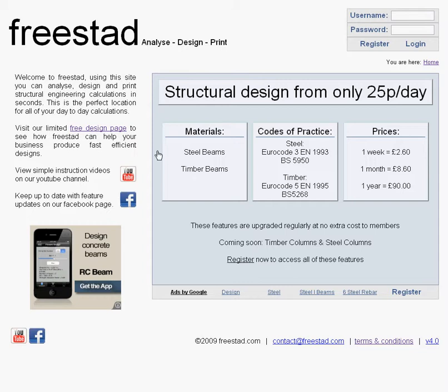Here we are on the homepage. Top right on the homepage is an area for members to log in and non-members to register. Below this you'll see some navigation links. Wherever you are on Freestad you'll see these navigation links and they'll give you an idea of where you are and how to quickly get back to the homepage. At any time you can either click the home link or the large Freestad logo, and these will take you back to the homepage.